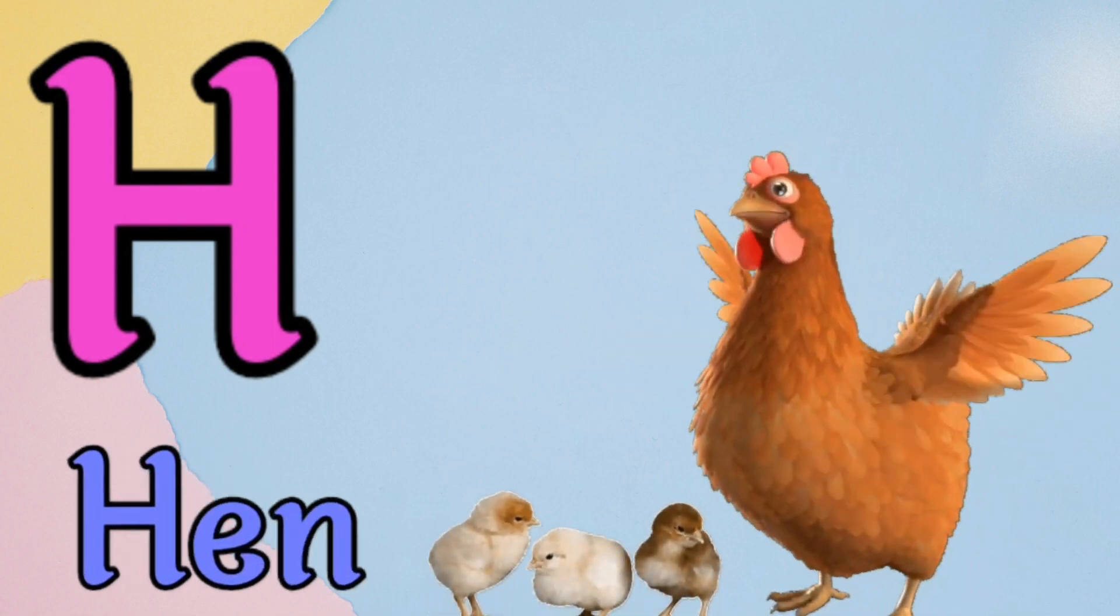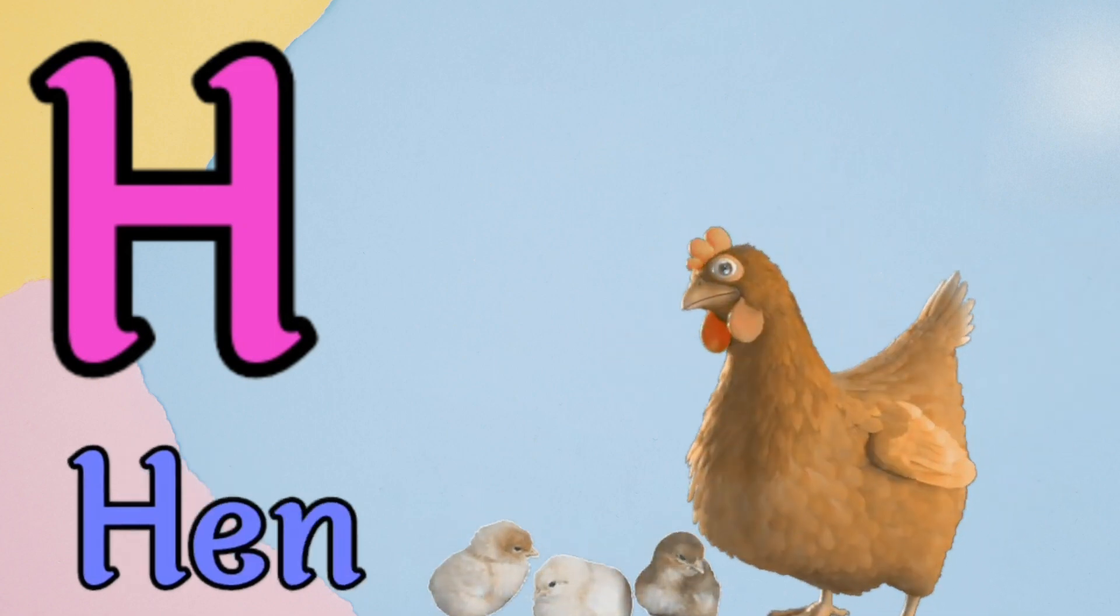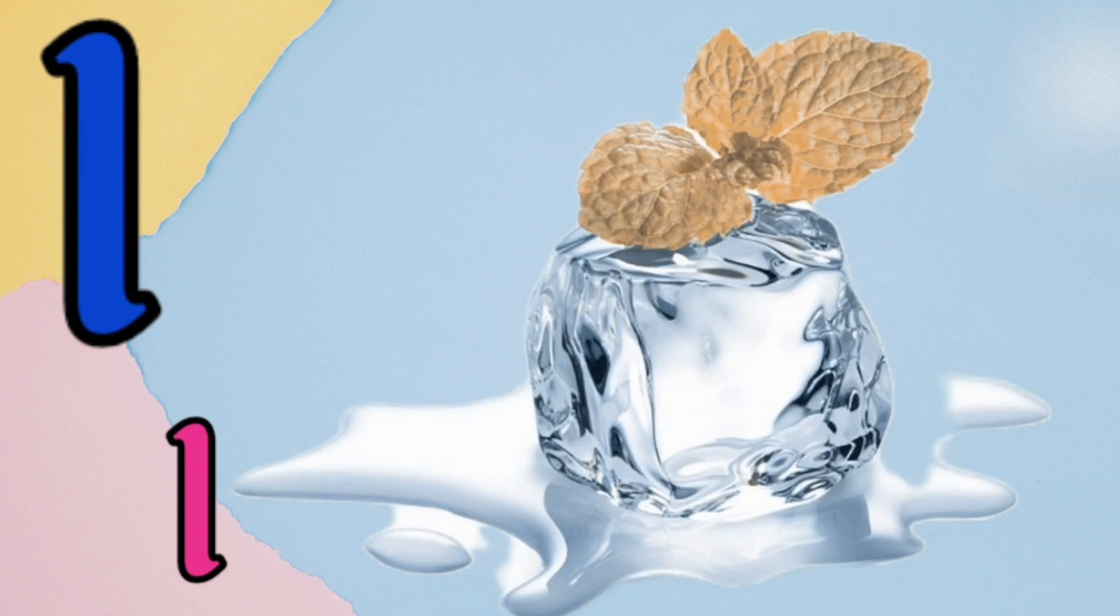H is for hand, h, h, hand. I is for eye, i, i, eye